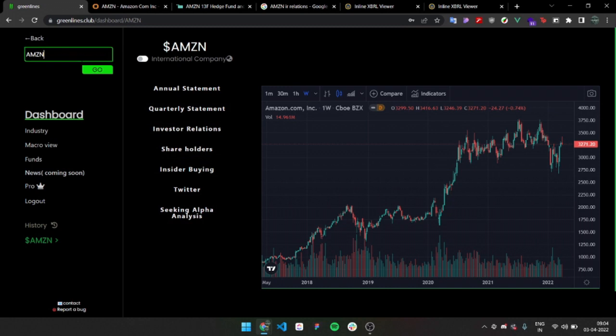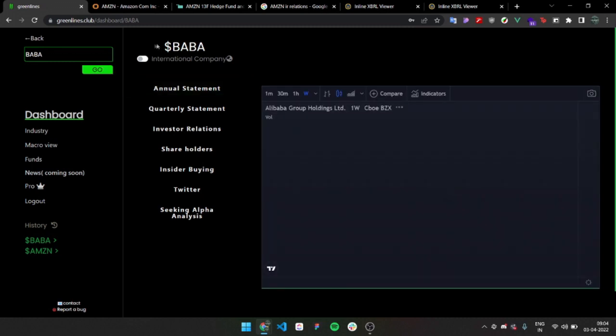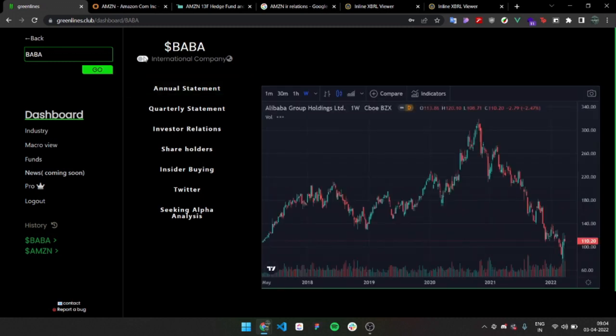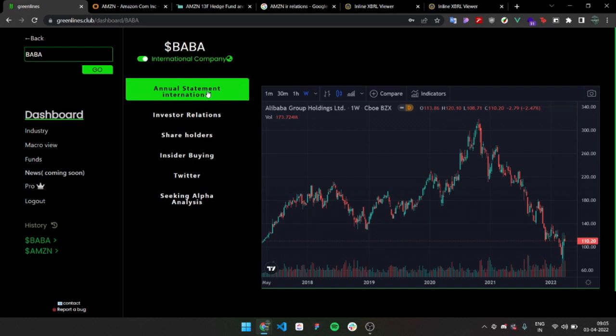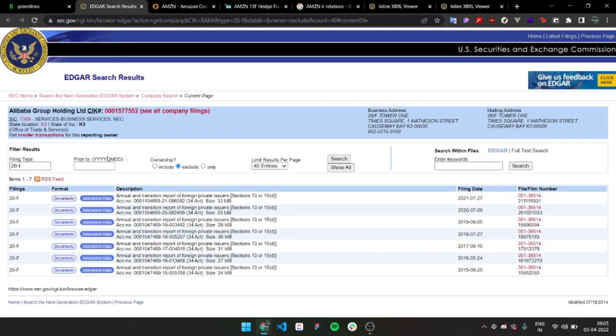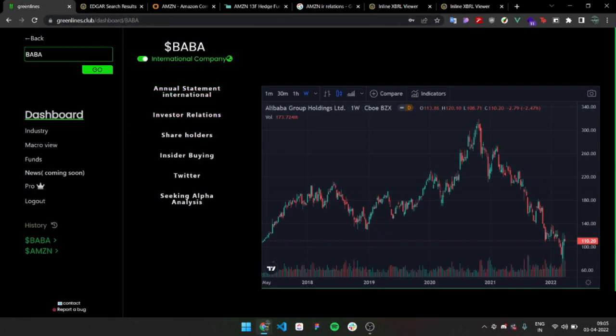Then I had another question - people are asking me why they can't look up Baba. Alibaba is an ADR. ADR is basically an international company that's listed here. They don't file 10Ks, they file something else. So if you want to look at an international company, you just type it and press on this switch. It will change it and now you can look at Alibaba. You get 20F, which is filed by ADRs. That's basically the dashboard.